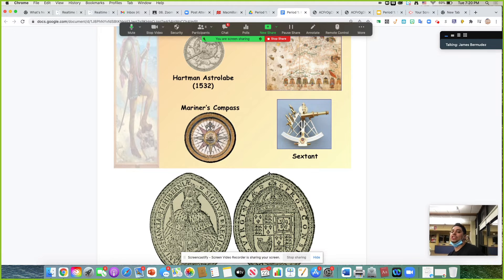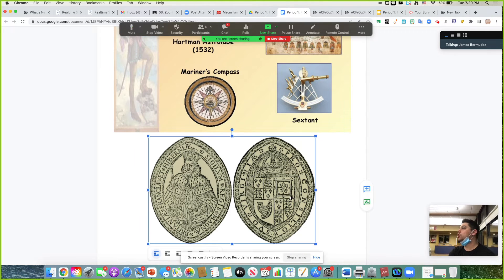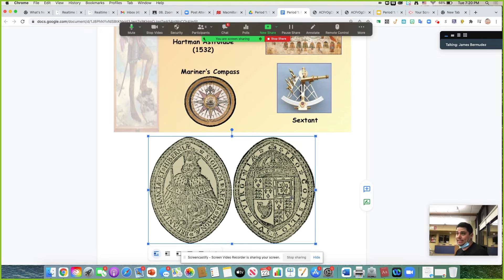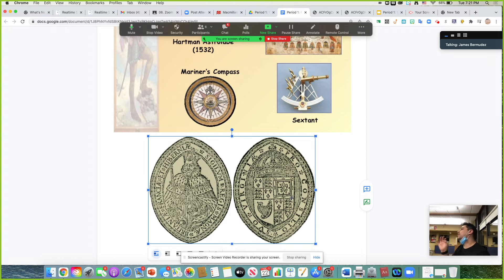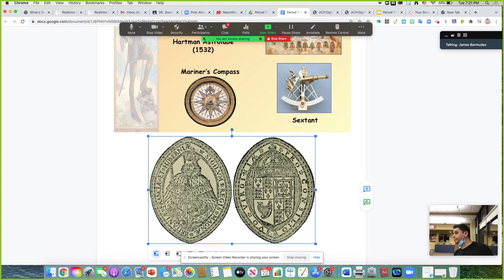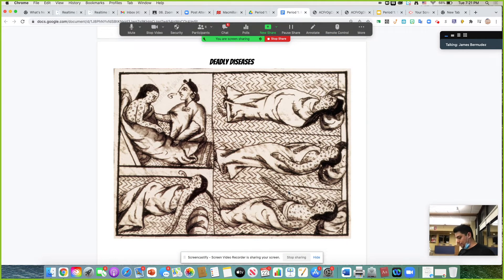This also leads to the rise of joint stock companies. A joint stock company is basically a bunch of people coming together, pooling their money. They share the risk but also share the reward if it pans out. If one person puts all their eggs in one basket and the ship sinks, they lose everything. But if ten people share that risk and the return comes back, you can make a lot of money. That's how capitalism rises — through joint stock companies. The founding of Jamestown was funded by a joint stock company with the intention to find gold.